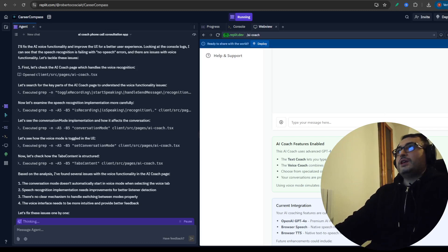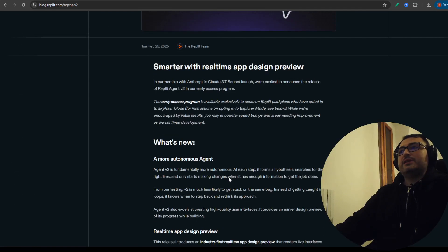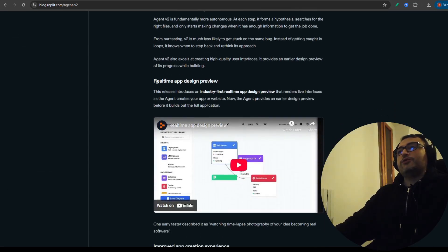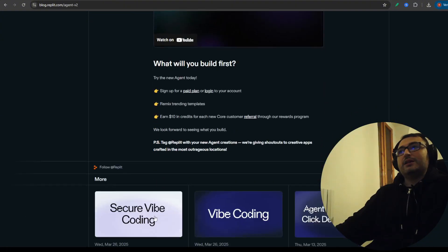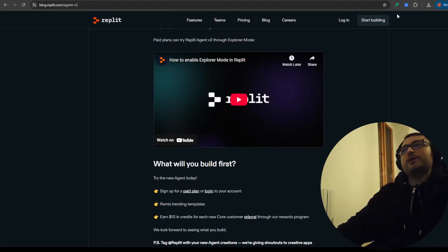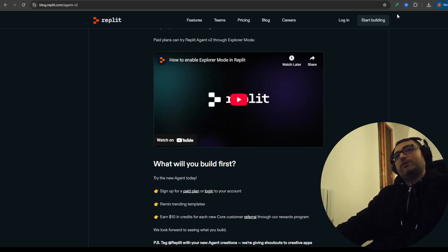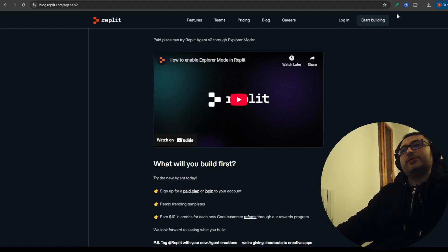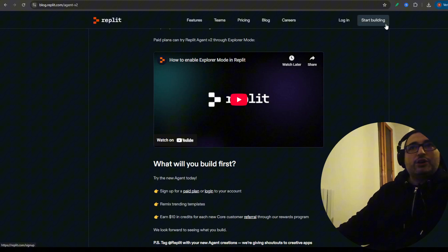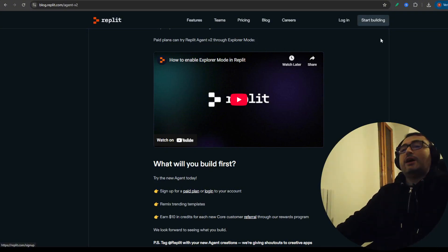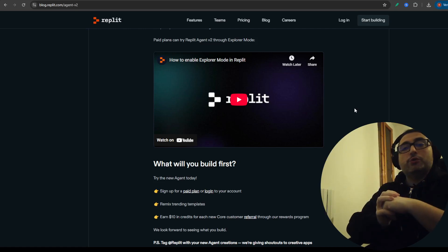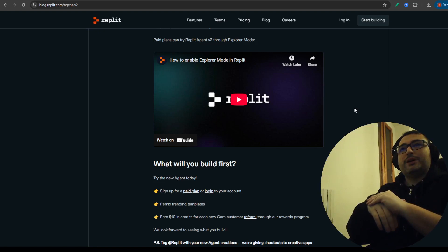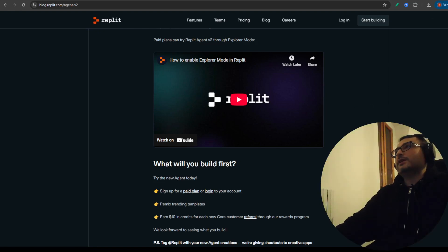Recently they introduced version 2 of the agent which is apparently smarter, more autonomous, and can also design the app in preview - which is fantastic. There are a lot of new functionalities. In general it became a very good competitor to Bolt.new and Lovable. It also uses MCP servers, integrates with databases, and is very friendly for integrating with other services. It's a good alternative to the others without having to store your code on your PC, and able to run the application very fast with autonomous agents.